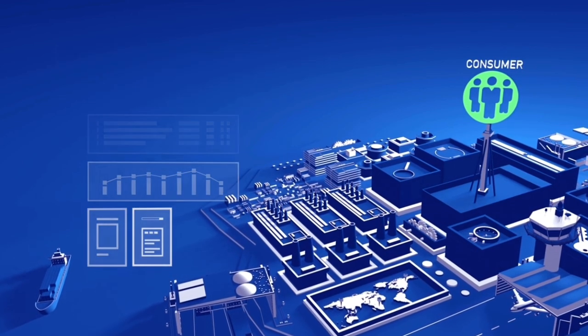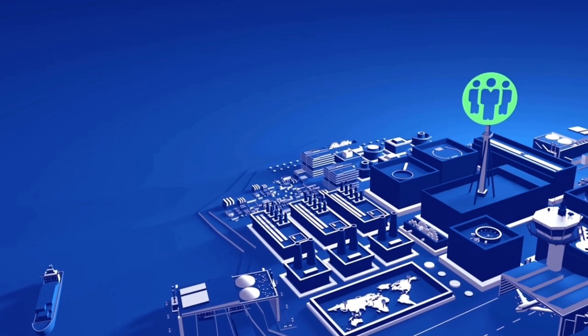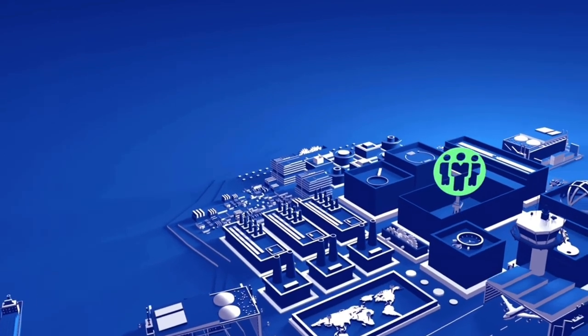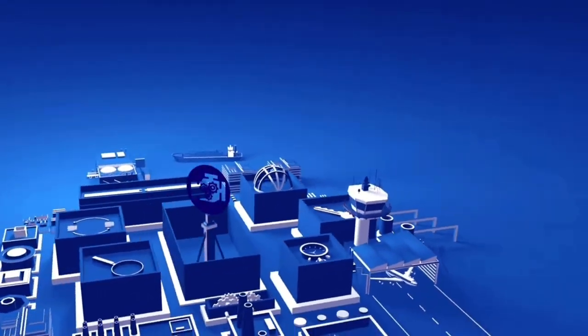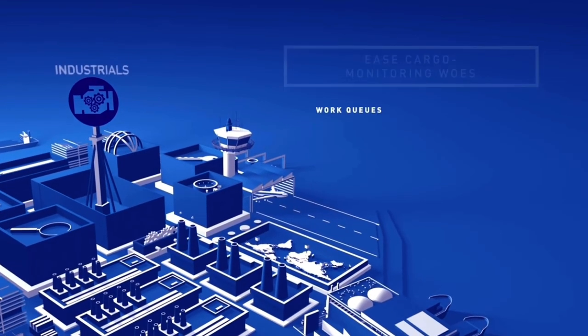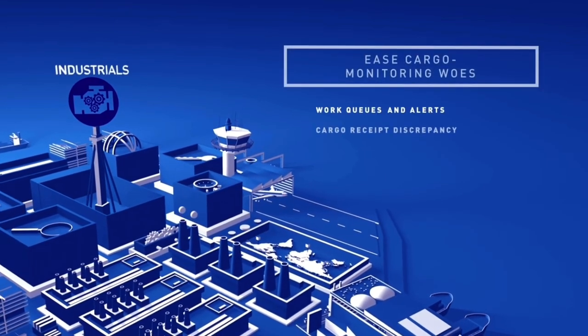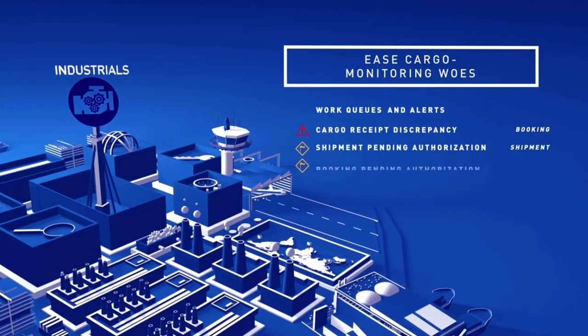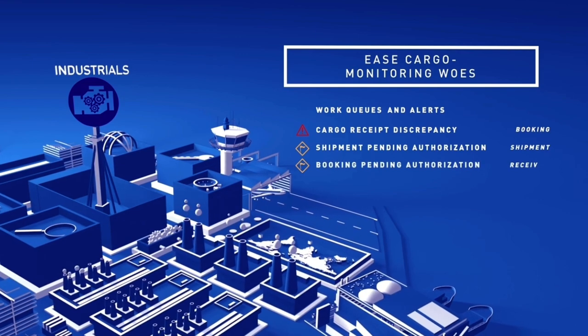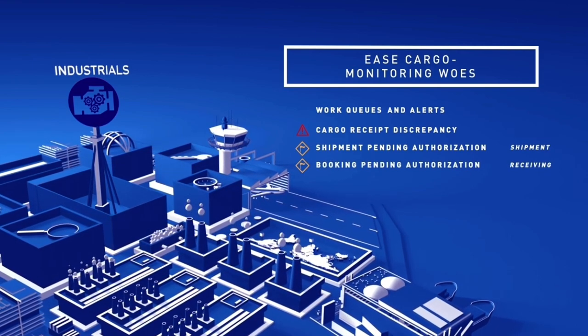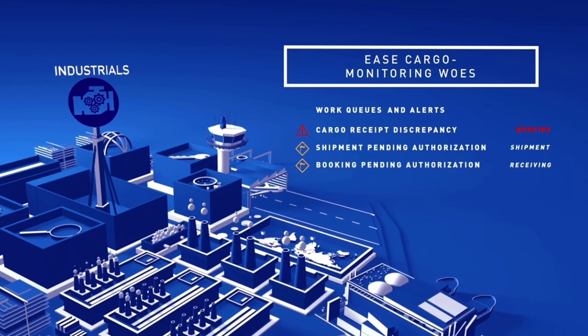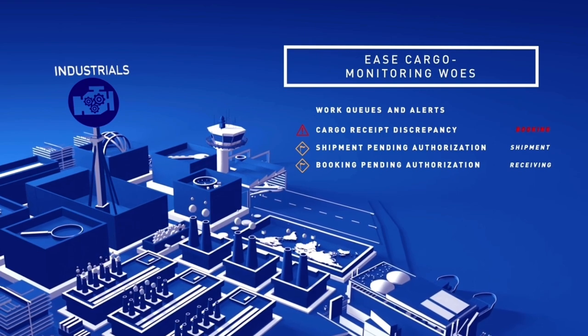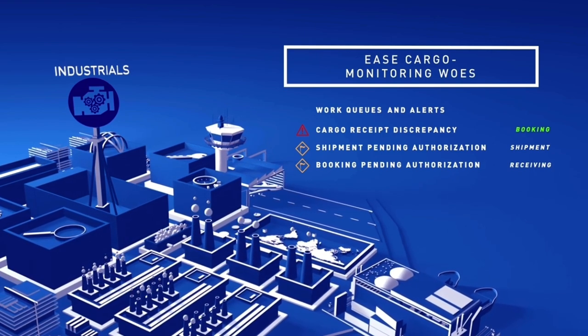Now imagine you're a multinational chemical company with manufacturing plants located around the world. Our workqueue and alerts ease your cargo monitoring woes by providing complete real-time visibility so you can finesse processes like order processing, trucker selection and delivery coordination.